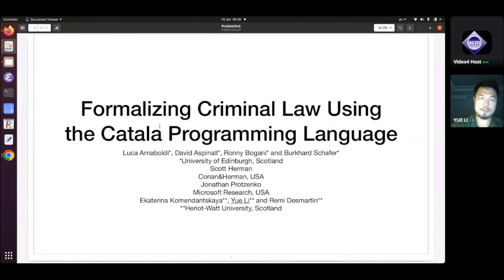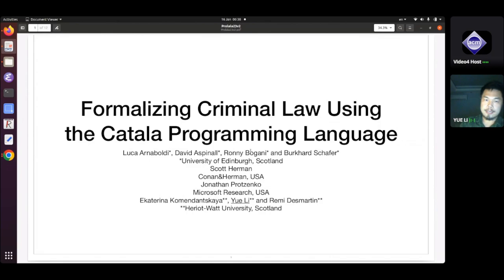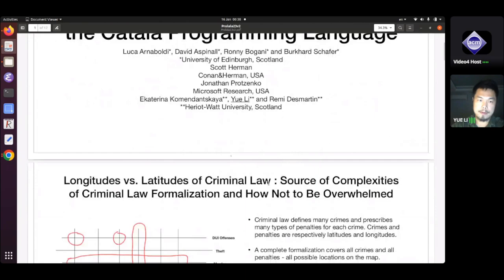Thanks. My name is Yue. I'm going to talk about my experience of formalizing criminal law using the Catala programming language. I worked on this project for four months, and I come from a computer science background.